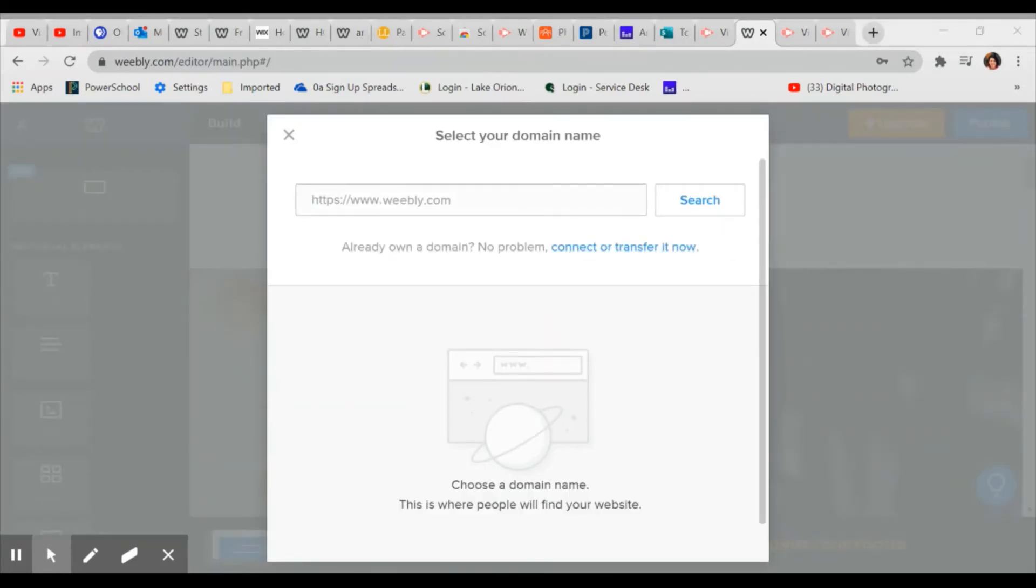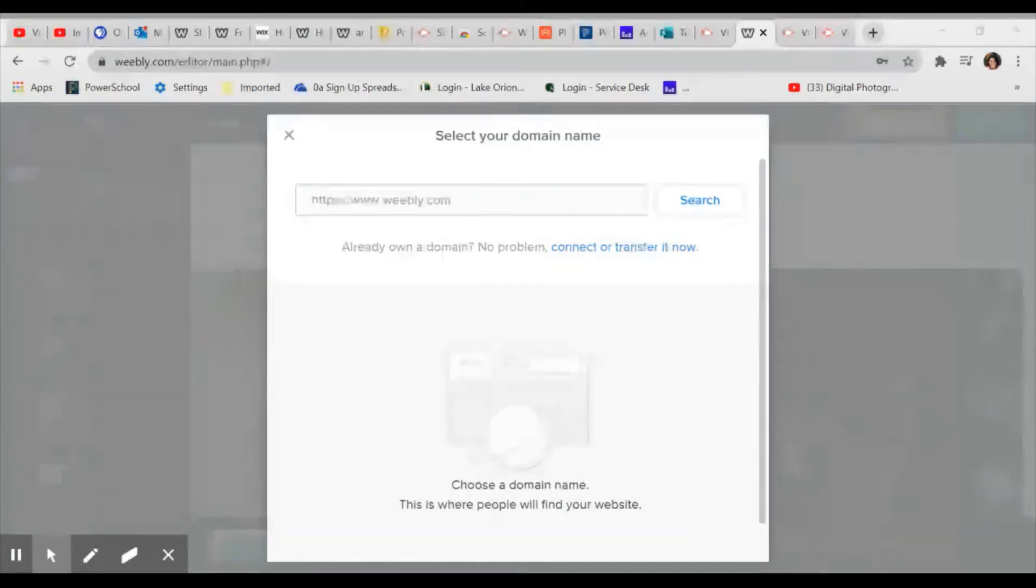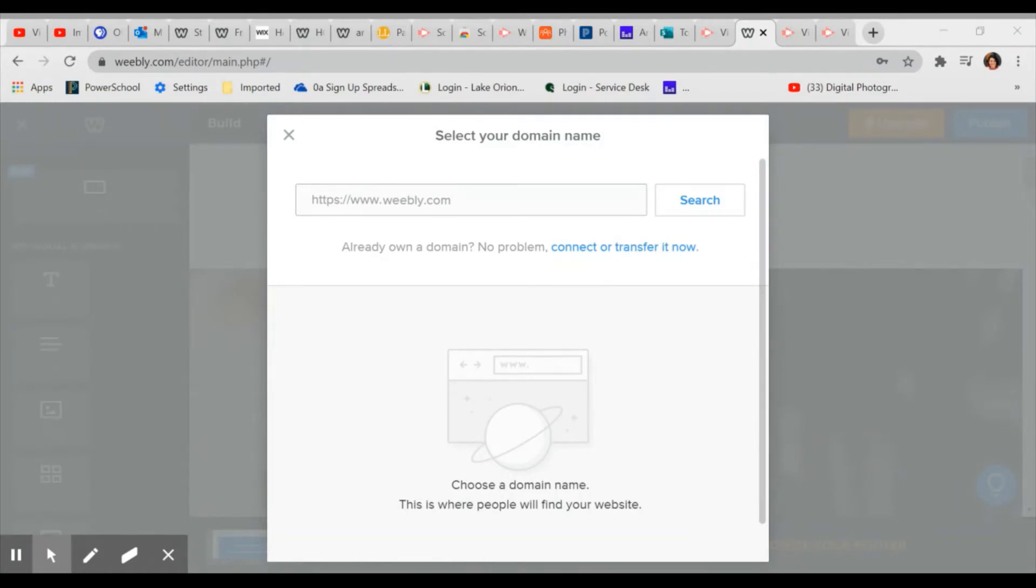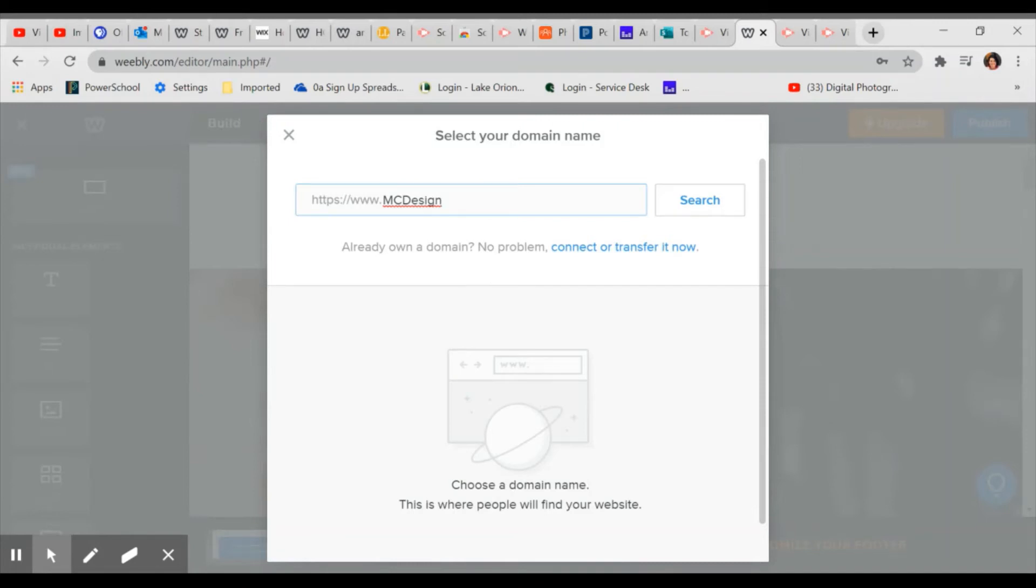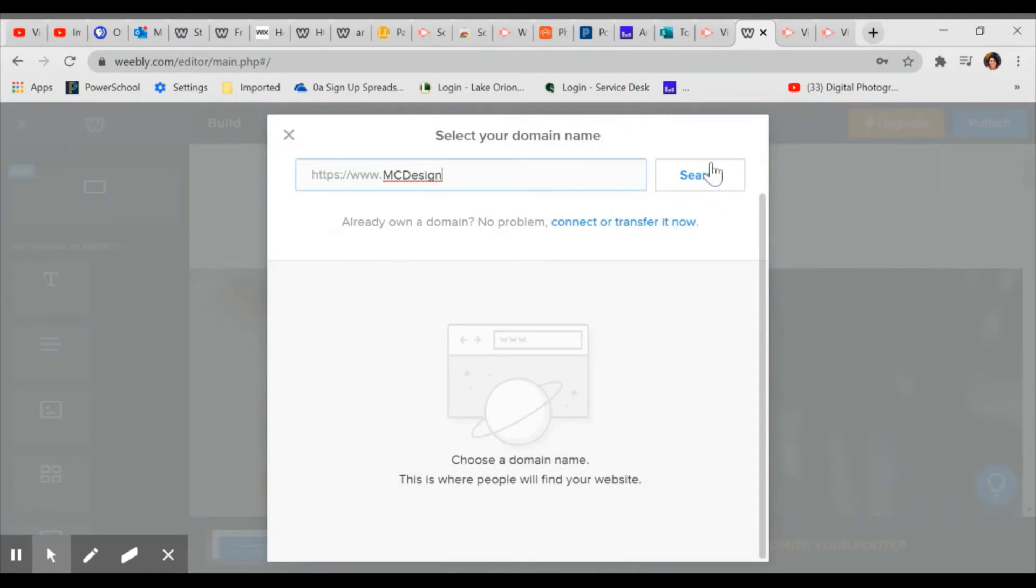So when you start editing, the first screen it will take you to is for you to select your domain name. Your domain name is going to be the name of your website. It will automatically have to have the Weebly.com at the end of it in order to be free. So I'm going to type in maybe my initials and then the word design. I want to kind of keep it generic because you might be taking many art classes. So you could do your first name art, your last name in gallery. Design is a nice kind of comprehensive word. So I'm going to try this and I'm going to go to search.